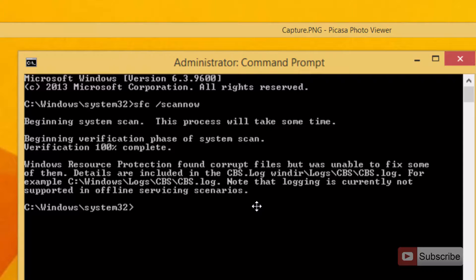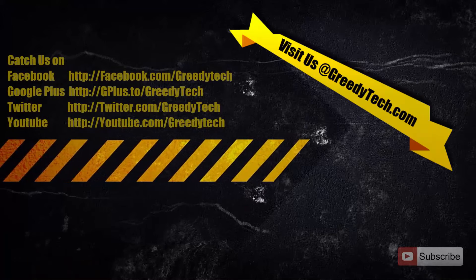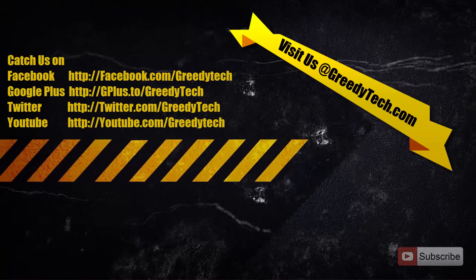If you don't have any corrupted files it will just give you scan completed successfully, no corrupted files found. So in this way you can know if your Windows files are corrupted or not. That's it.